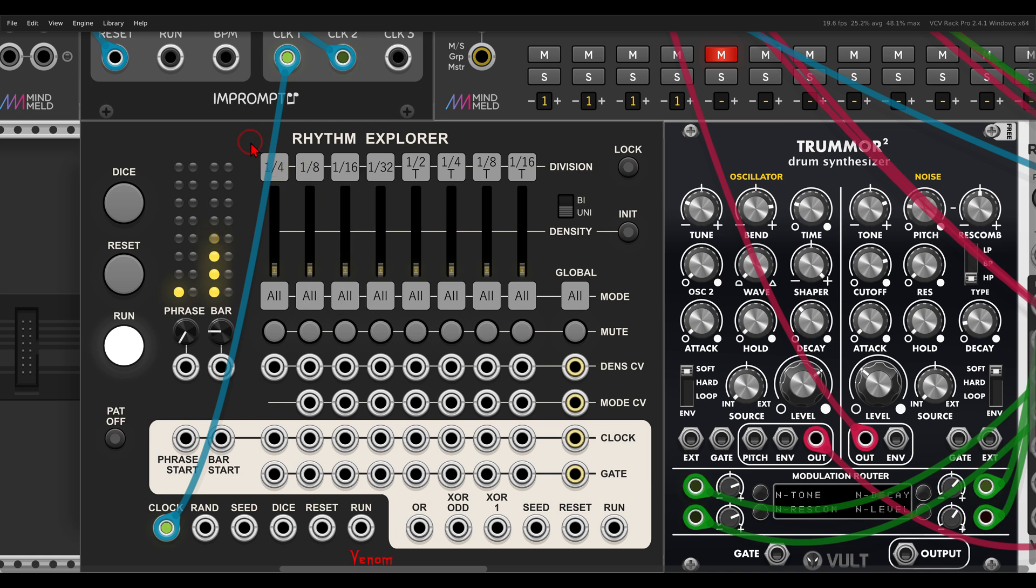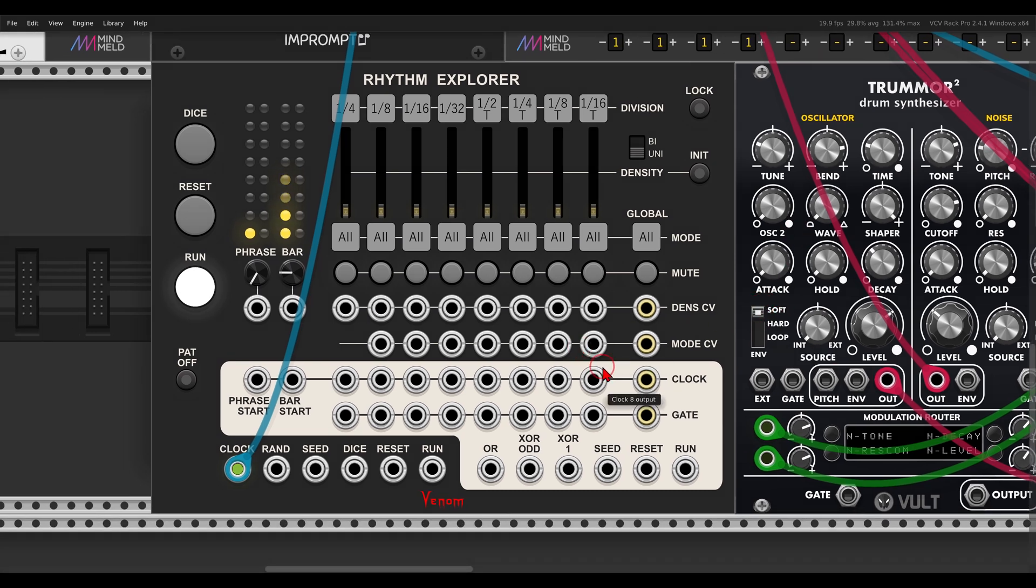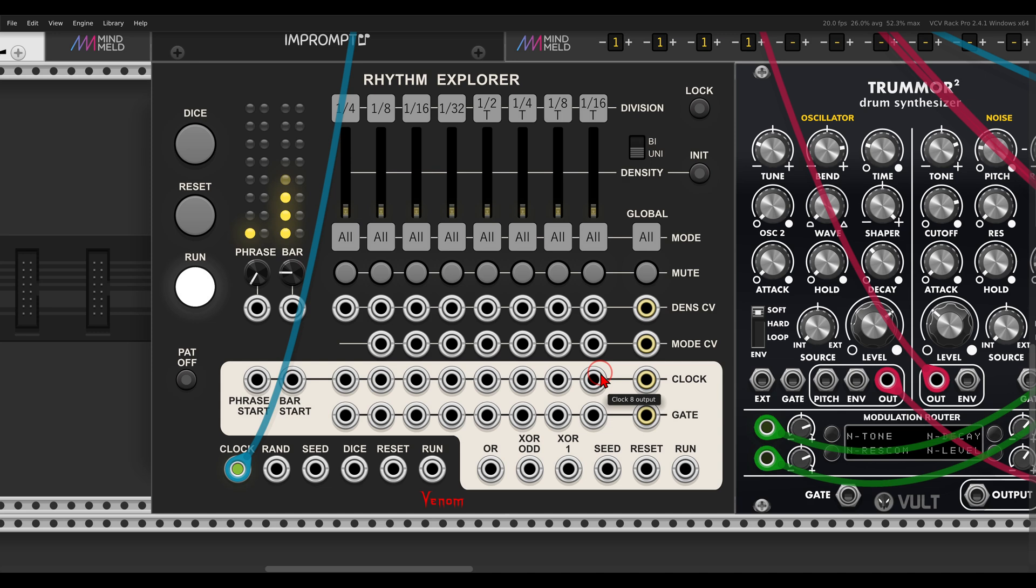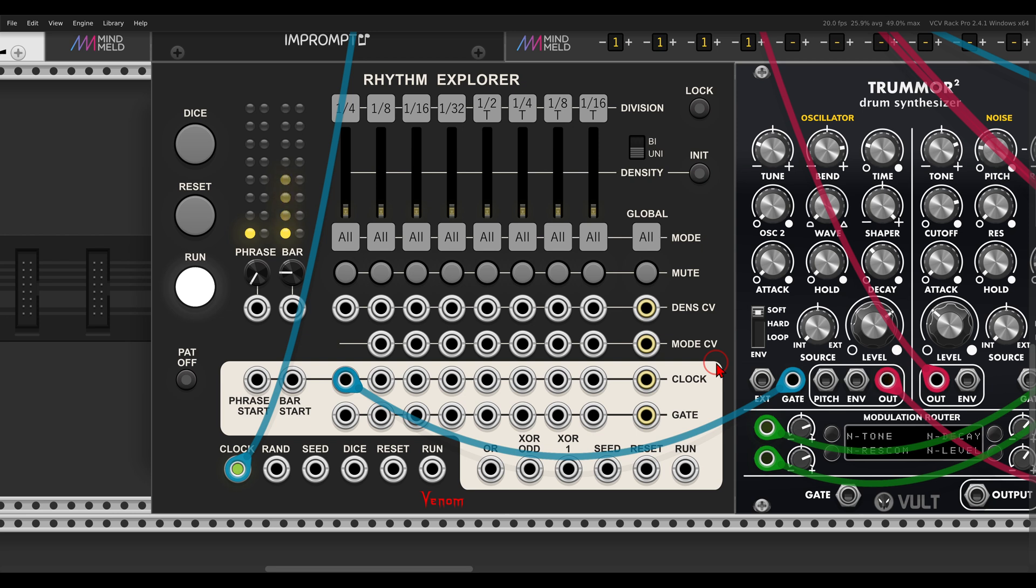And we will start with the quarter notes. I have here Tremor 2. This will serve as our voice for now. And we have the respective clock outputs, as you can see per channel. This will basically output the clock division. So if I use the quarter notes, for example, we will get basically quarter notes.